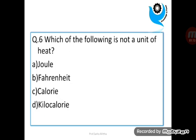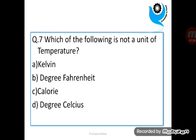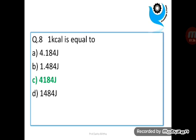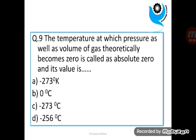Question 6: Which of the following is not a unit of heat? Question 7: Which of the following is not a unit of temperature? Question 8: 1 kilocalorie is equal to? Question 9: The temperature at which pressure as well as volume of gas theoretically becomes 0 is called as absolute 0, and its value is dash.